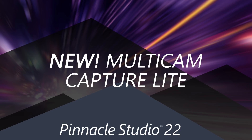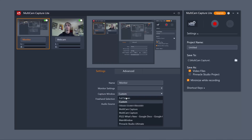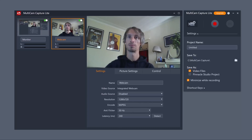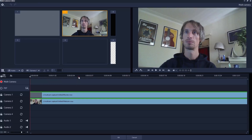Pinnacle Studio 22 also has a great new update to our screen recording technology called Multicam Capture. As well as being able to capture your screen at 1080p, you can also simultaneously record from other sources such as a webcam or any other connected source, allowing you to combine two video streams including captured video, audio and microphone seamlessly. You can save the resulting files as independent video files or as a Pinnacle Studio project, and Multicam Capture Lite integrates perfectly with Multicam editing to bring your production together.